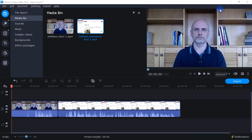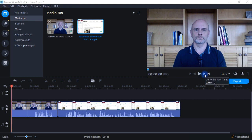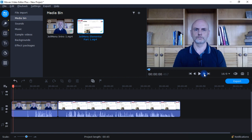Coming over here, you can play the video, or use this to go to the next frame — you can see the red marker moving. I can also go backwards frame by frame if I want to do that.